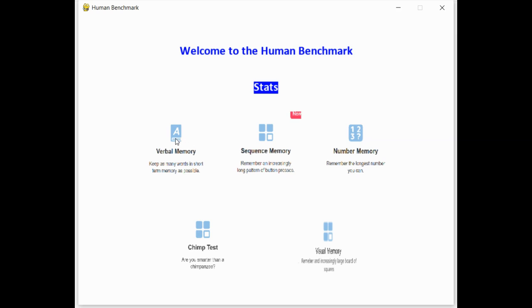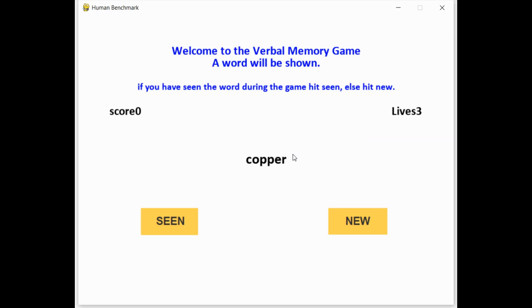First is verbal memory. In this game, a word is displayed in the middle of the screen, and you have to decide whether you've seen this word while playing the game, or if it's a new word. So this game is testing how many words you can maintain in your head. Let's start. The first five words in the game are always new.